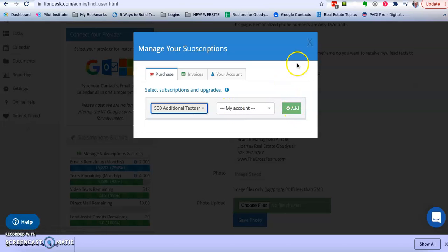So I hit add and that's going to take me through the prompts to put in my credit card number and purchase the 500 additional for $10.